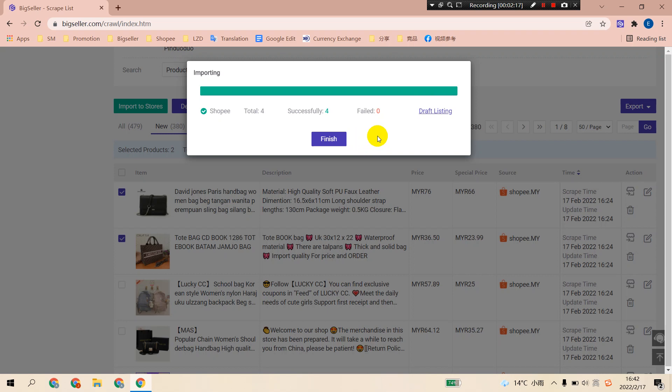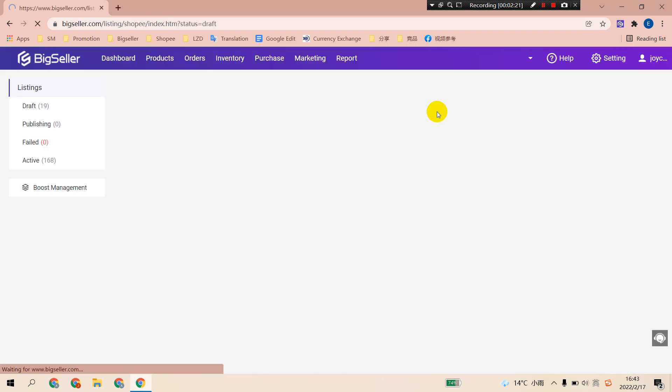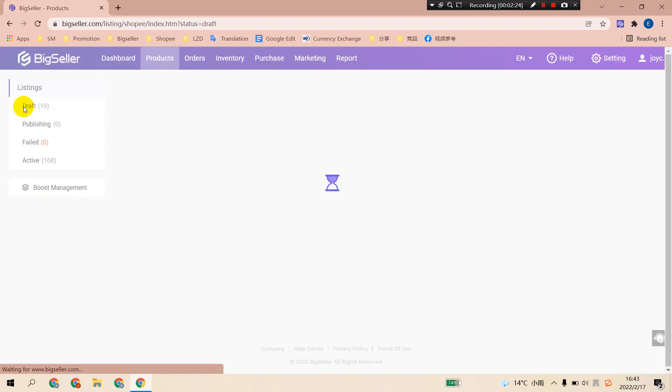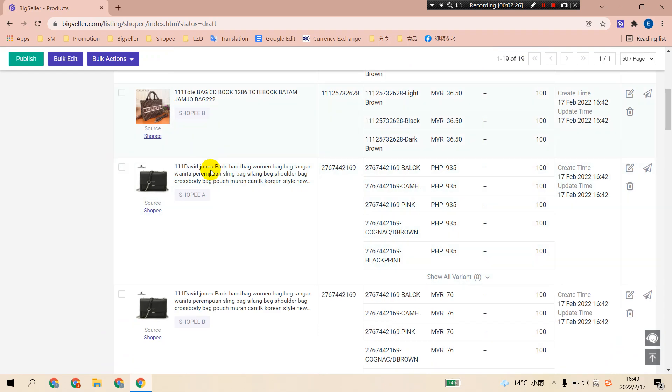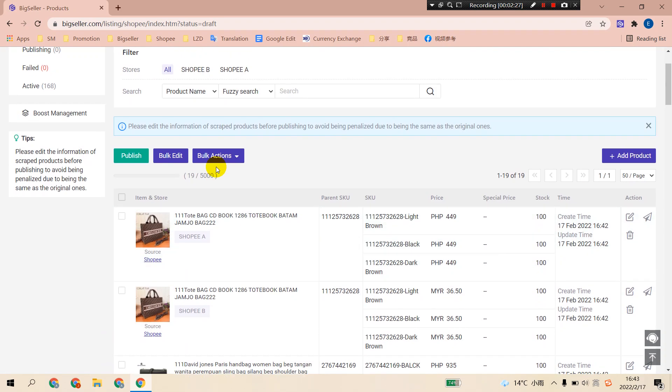You can click draft listing here to check those imported products in the draft box. Then click the import.